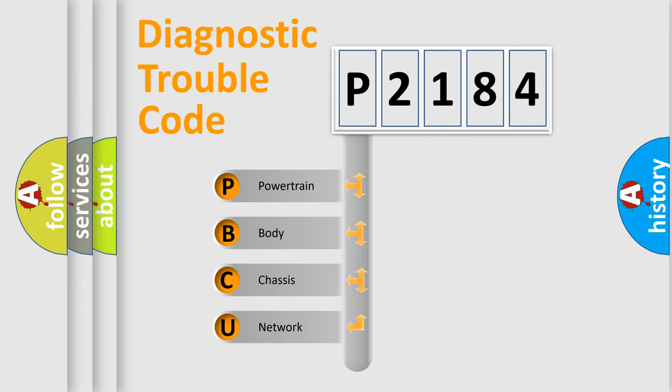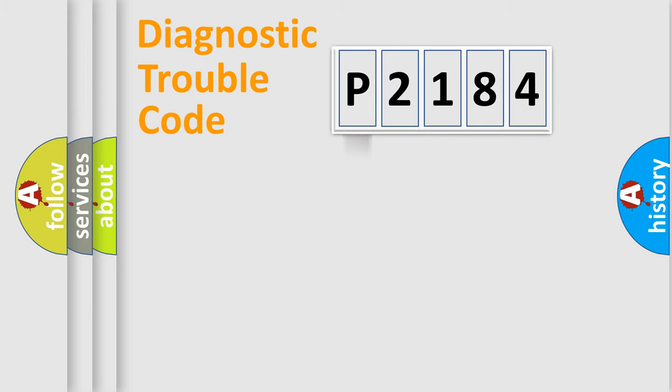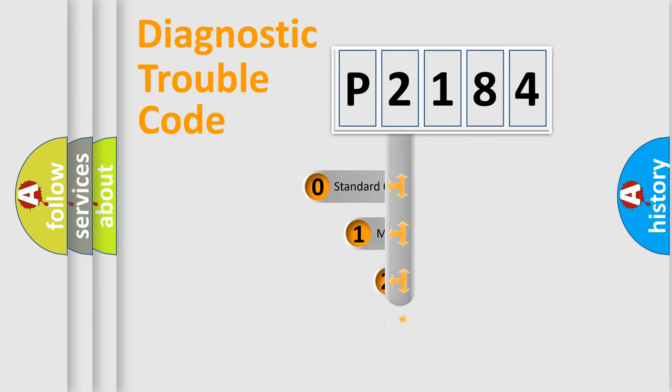We divide the electric system of automobile into four basic units: Powertrain, Body, Chassis, Network. This distribution is defined in the first character code.